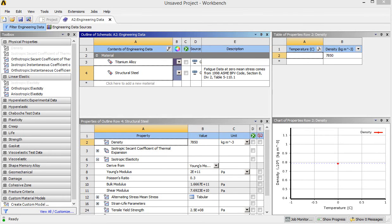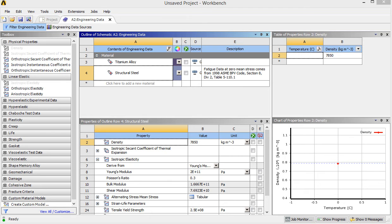After you assign the material properties or list the material properties in your engineering data sources, the next step is to create a component or a model you would like to do the simulation.